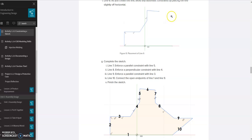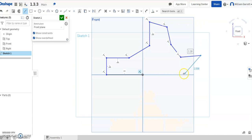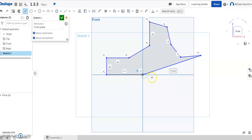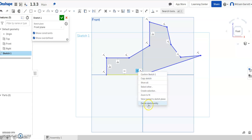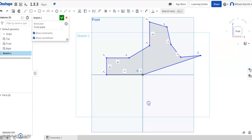We connect the opening point of line 1 and line 9 to finish our sketch. I'm going to come down and go all the way down here. With that I'll hit escape and delete that origin constraint — delete that sketch entity.